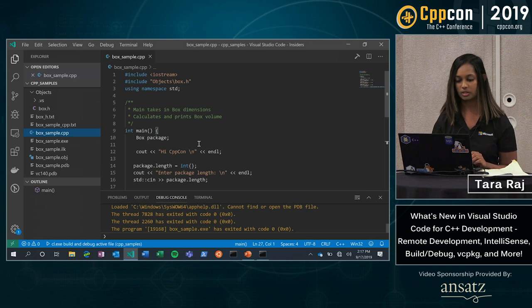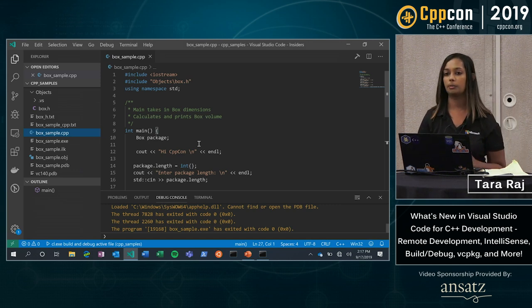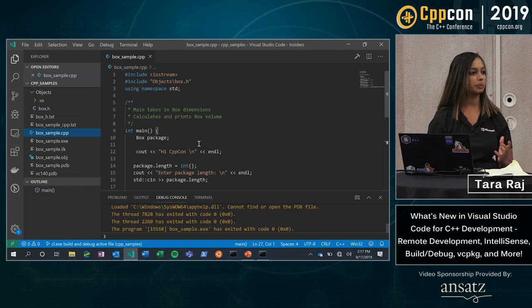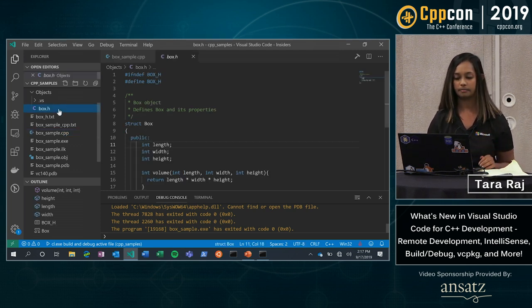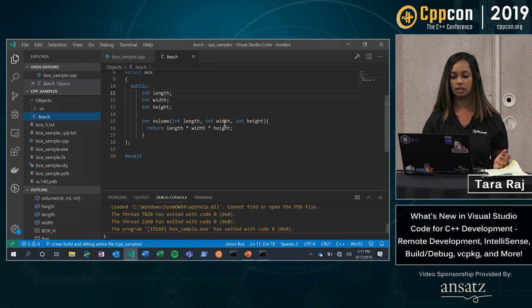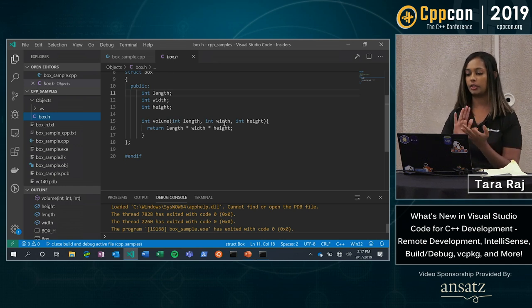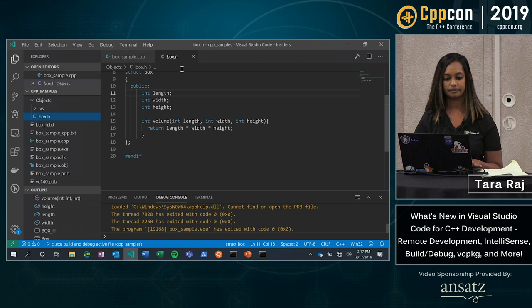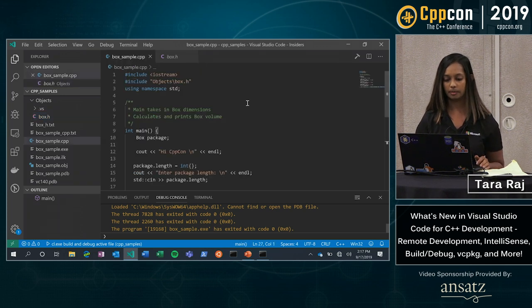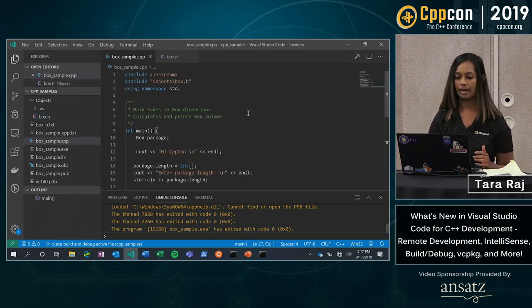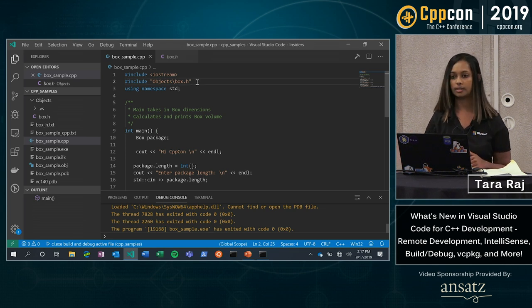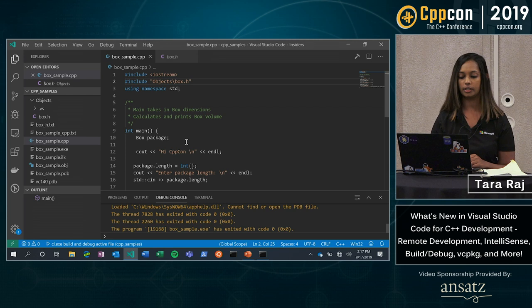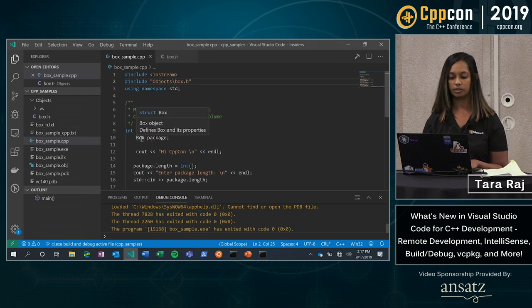All right, so the sample code that I'm going to walk you through today is pretty simple. I have a box struct. Here I've defined a length, a width, a height, and I can compute the volume of it. In my main file, I have included this box header file.